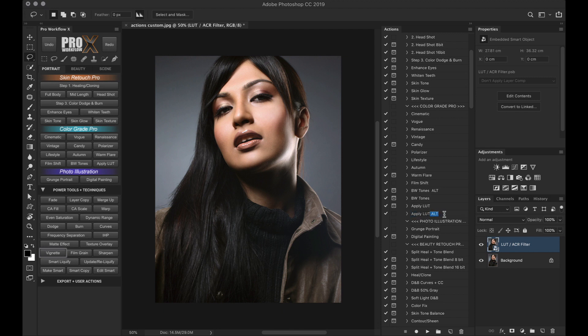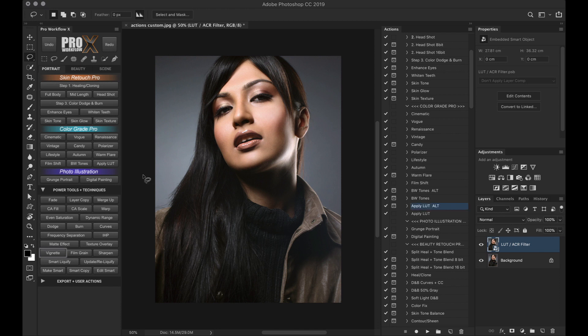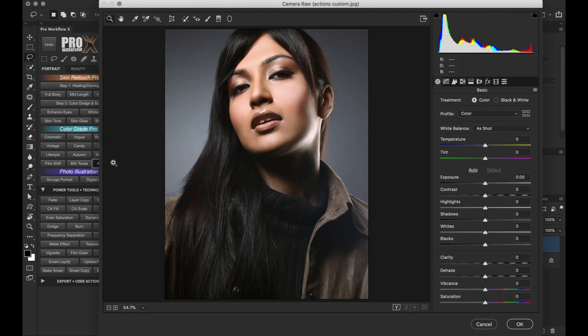First, let me rename the action, so it is active via the panel. Now the new apply LUT button is active. So when you click on the apply LUT now, it opens up the camera raw filter.